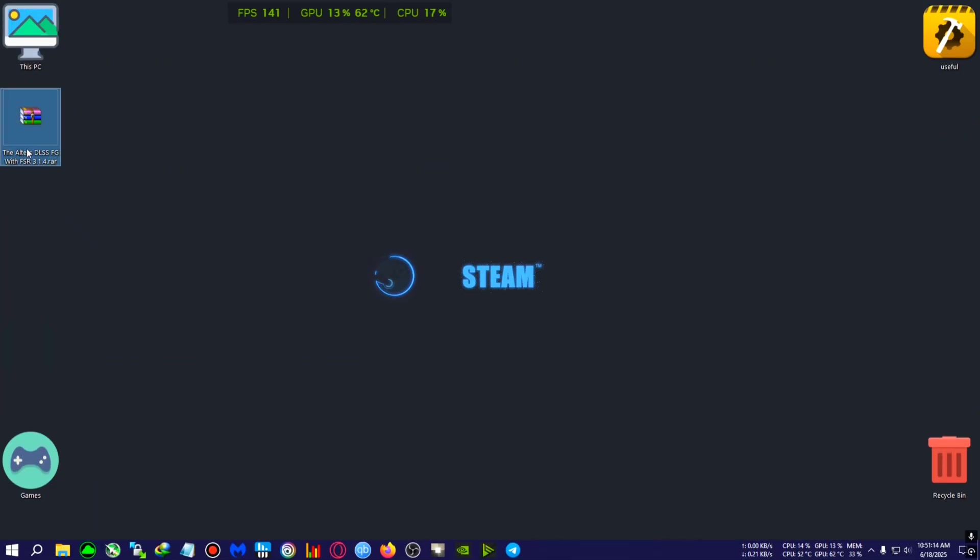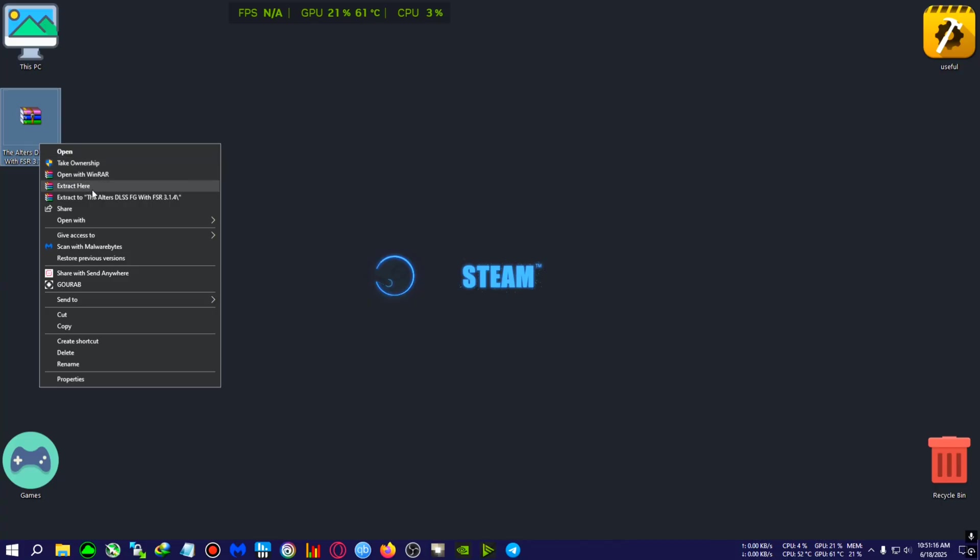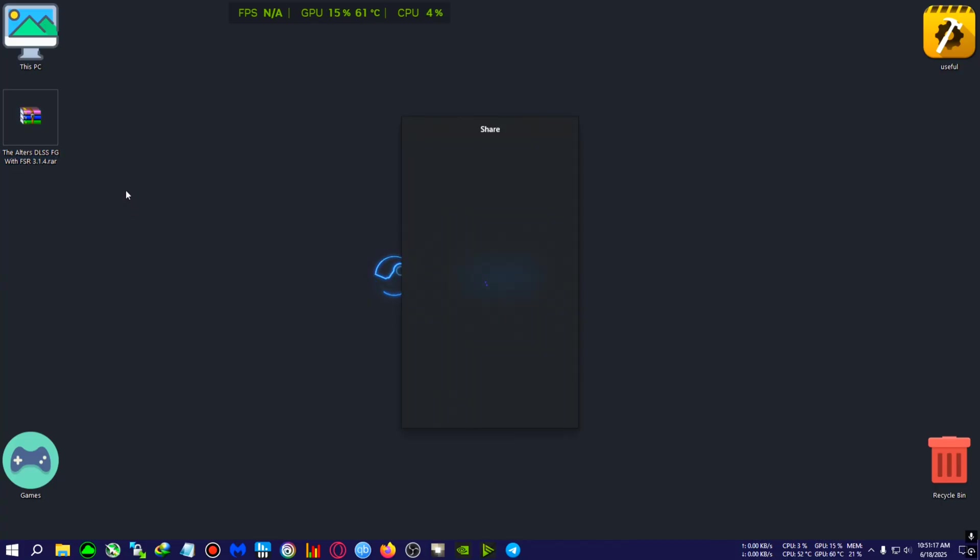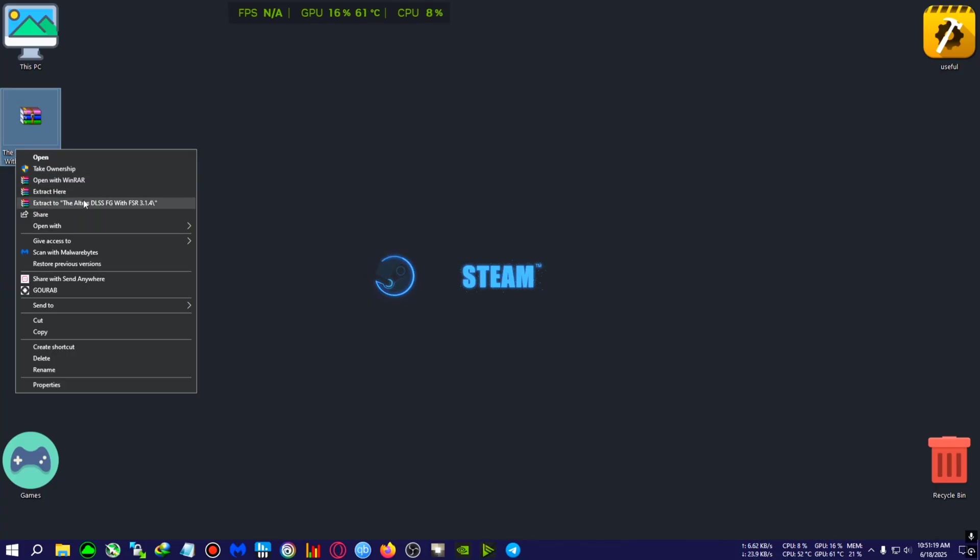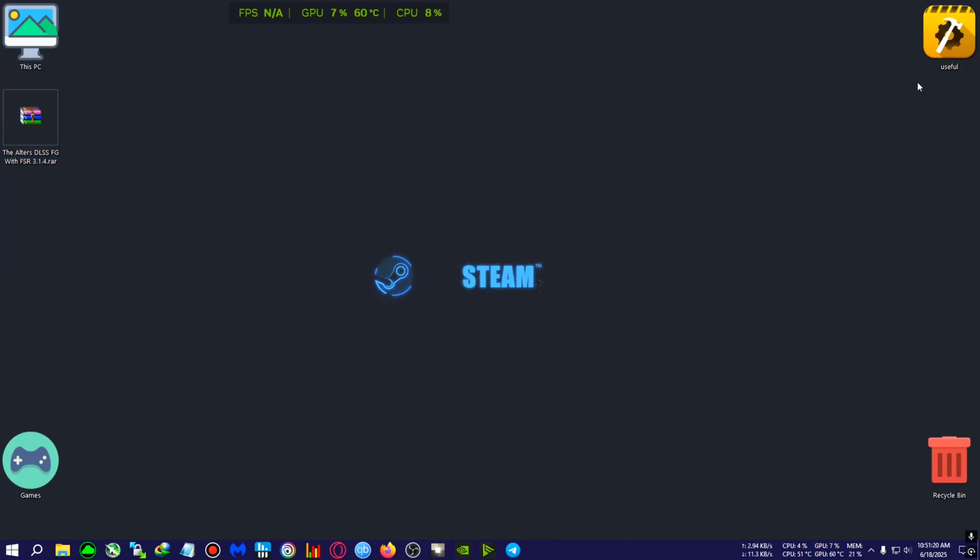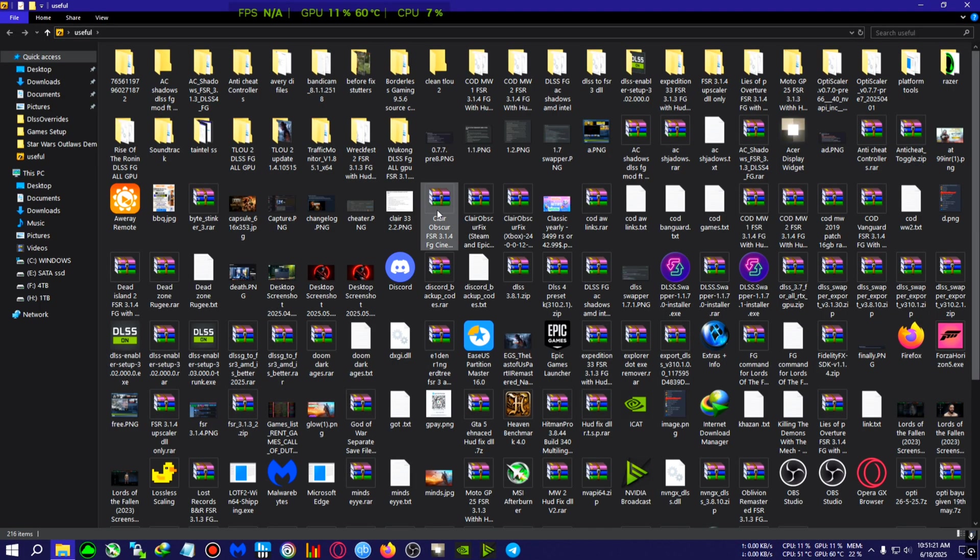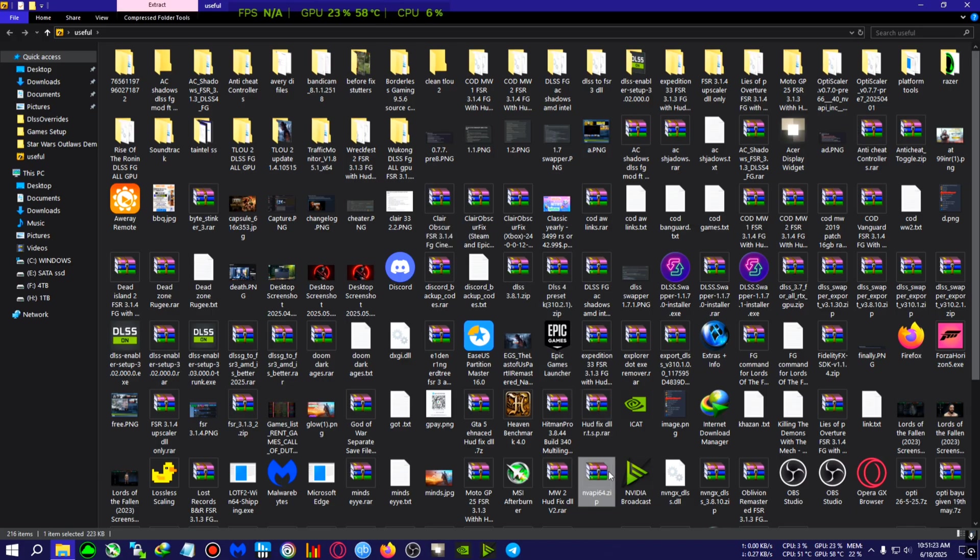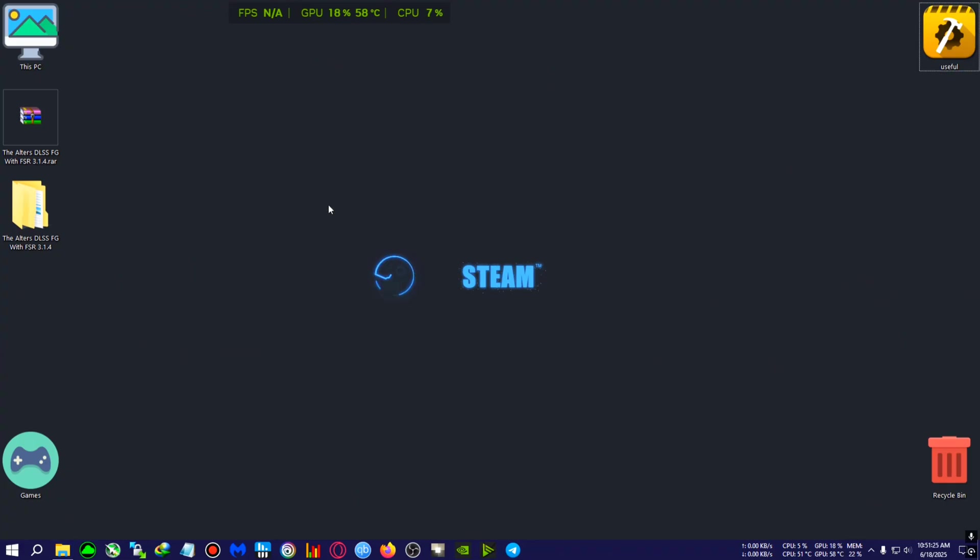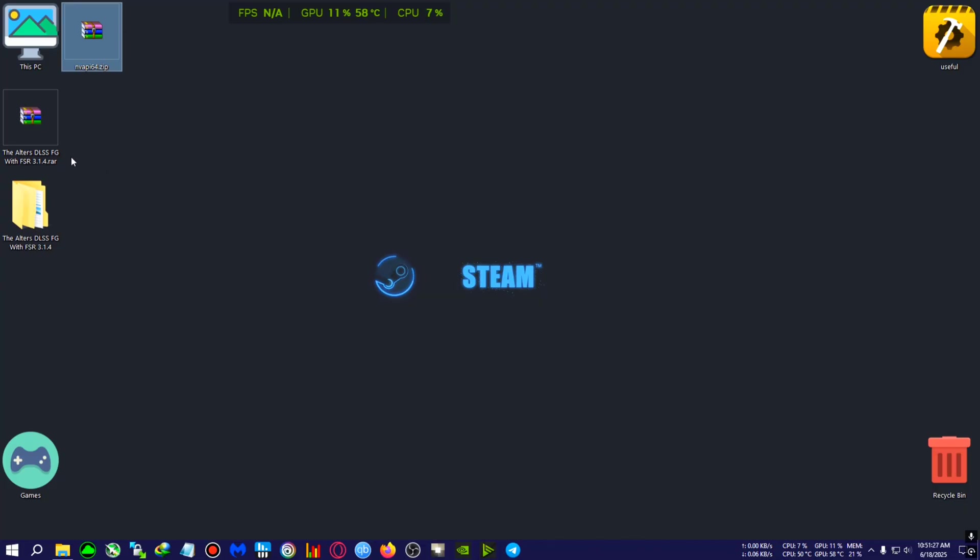Also, you will need nv api if you are on AMD GPU and you cannot see the DLSS after pasting the mod. So I'm gonna copy everything in the directory, then I'm gonna go to the installation directory of the game for me, which is here, The Altars.